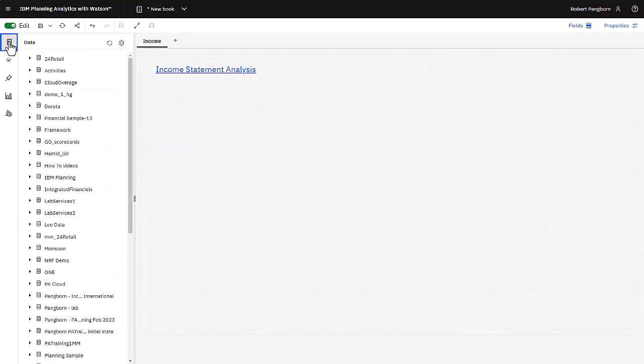Selecting the database icon and expanding 24 retail cubes income statement, I am ready to add a cube view to the book.